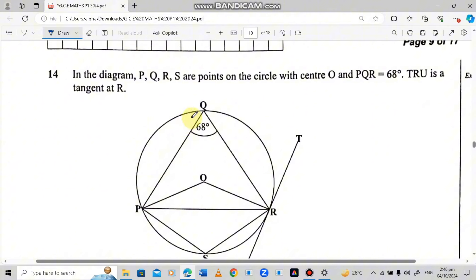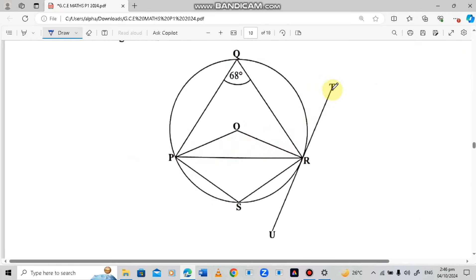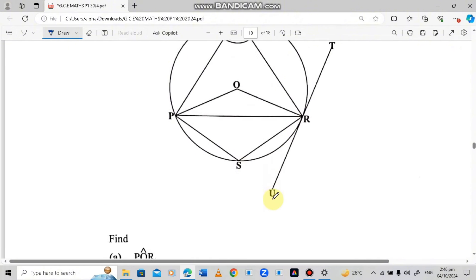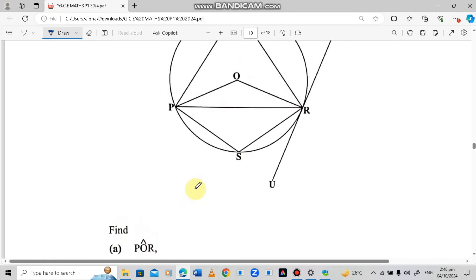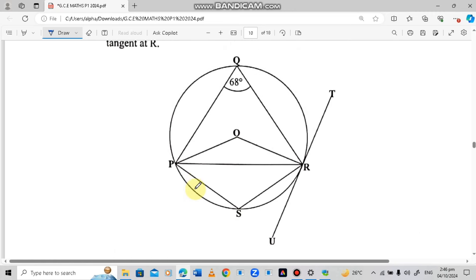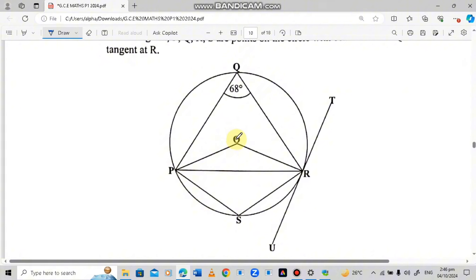So angle PQR is 68 degrees. TRU is a tangent at R. The first question says find angle POR — this angle here.